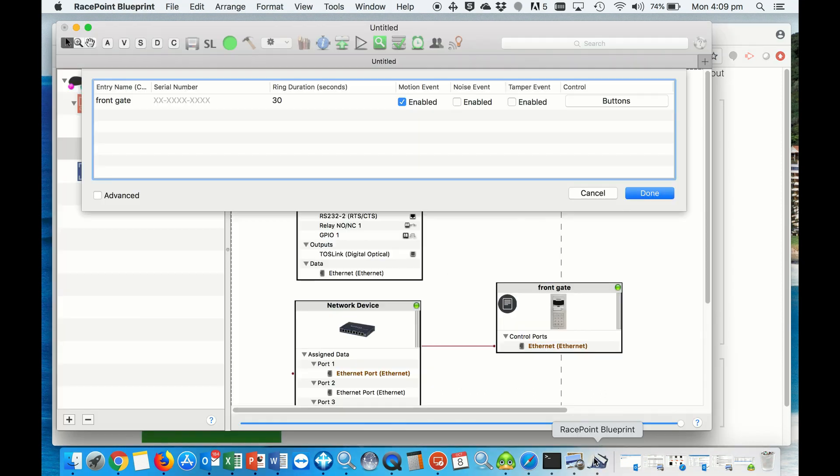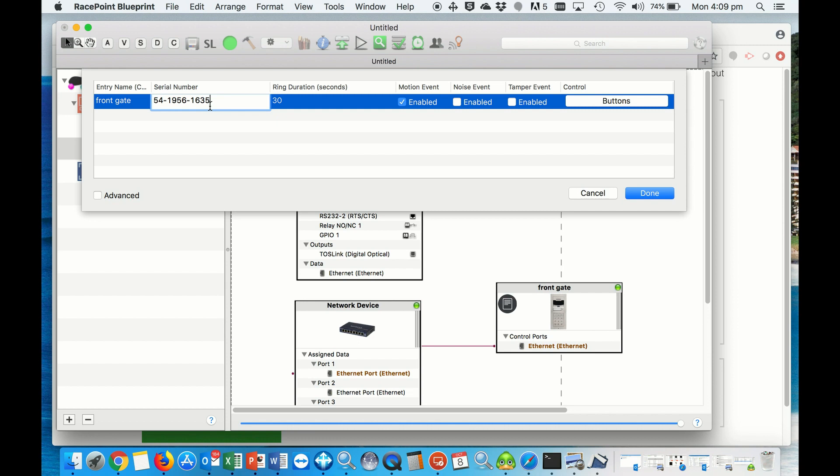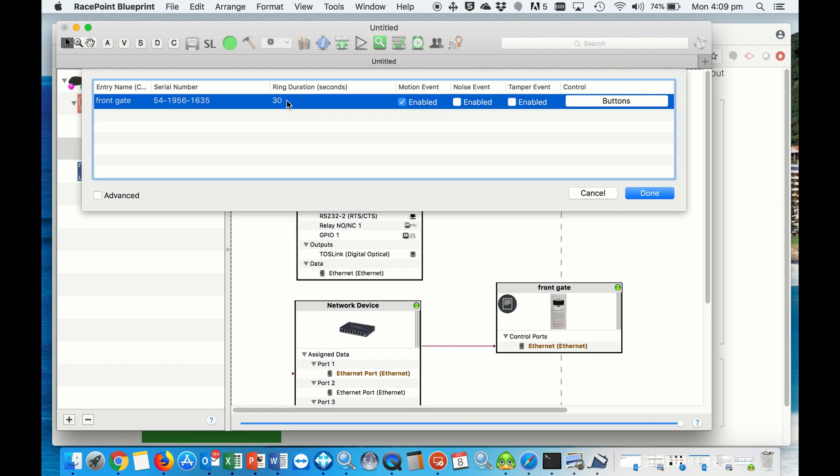Then go back and paste it in. We're going to change the duration of ringtone, enable the motion detector, do not enable the noise event because it can flood the host, and then you hit done.